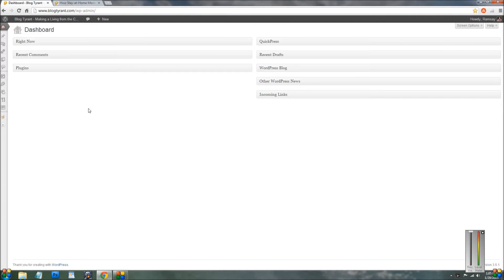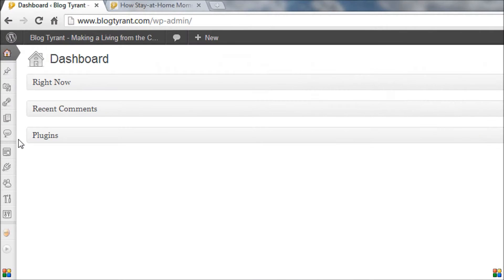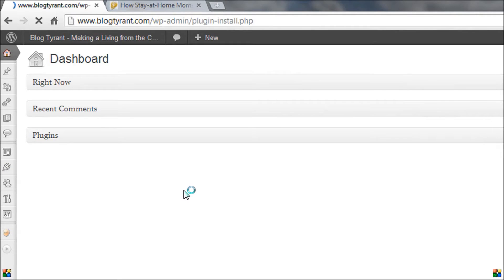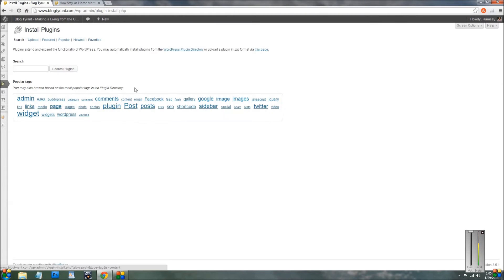So here we are in the blogtyrant dashboard and if you go over to the side over here, you'll see this little icon of a plug and that goes to plugins. So you go plugins, add new, and this is something maybe that will be interesting for people who don't use WordPress yet to sort of show you how easily it is.